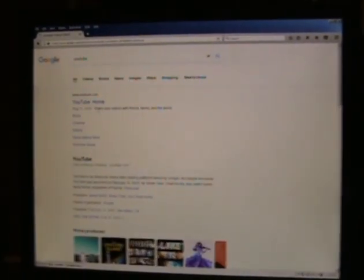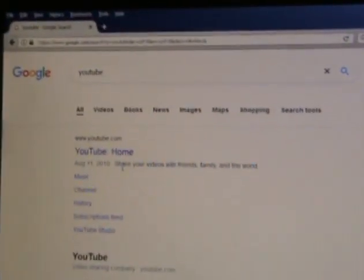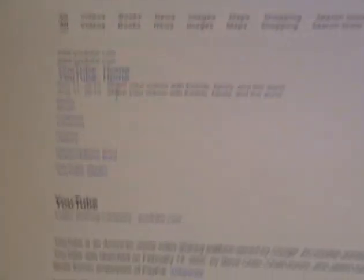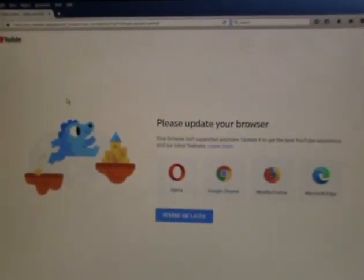And basic web searches do run perfectly fine. You can see it loads Google and the results.